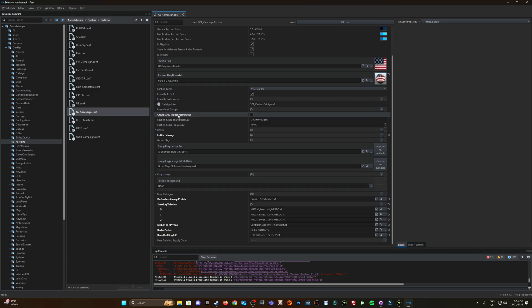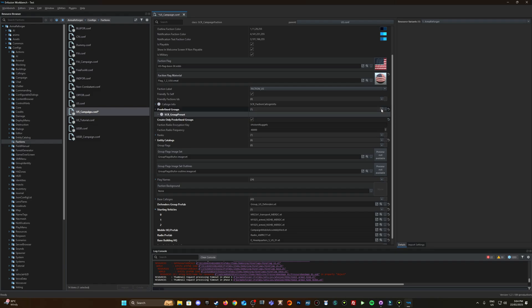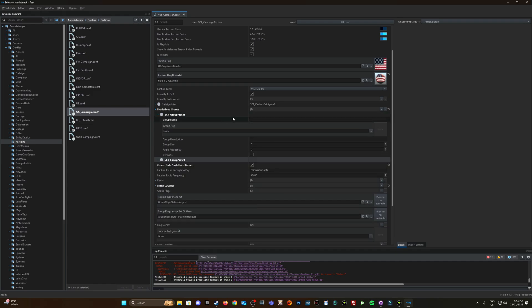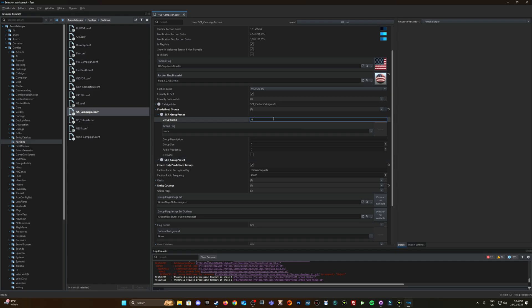So what we're going to do is we're going to tick this here create only predefined groups and we're going to hit this plus next to predefined groups on the right hand side. We'll just create two groups. SCR_group presets what it generates and you can see here we have a group name.